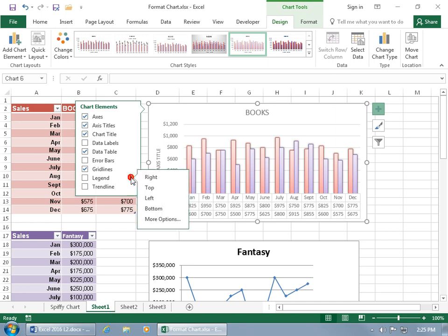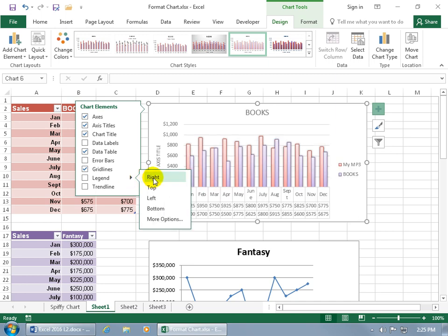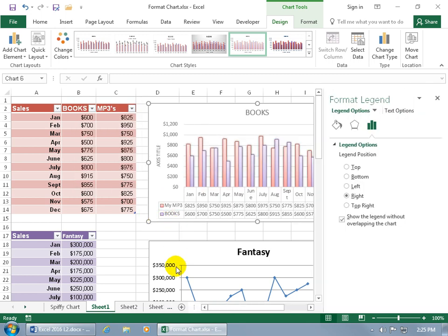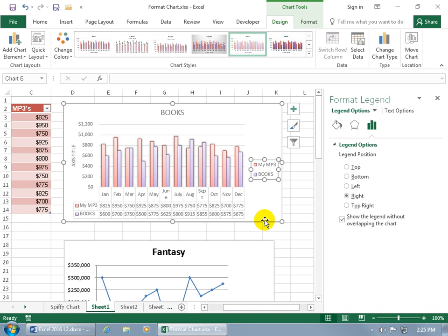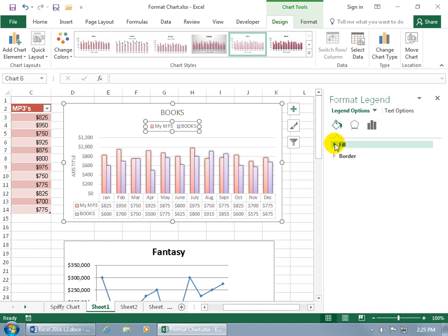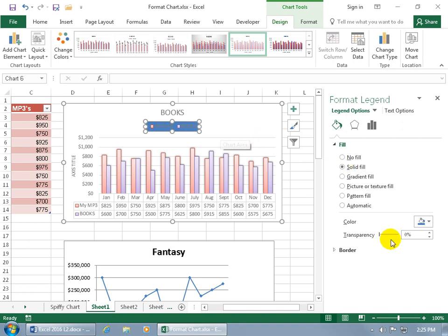If you want more options, go down to the second level by clicking on the triangle and you can see a preview when you go to right, top, left, or select more options. When you select more options it automatically adds the legend and then you can say let's put the legend up at the top. When you're done you can close out of it. Or if you want to format the legend, you've got the paint bucket which you can use to add some color or fill to the legend, and you can adjust the transparency to make it visible.